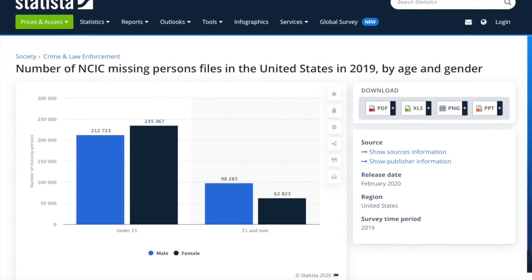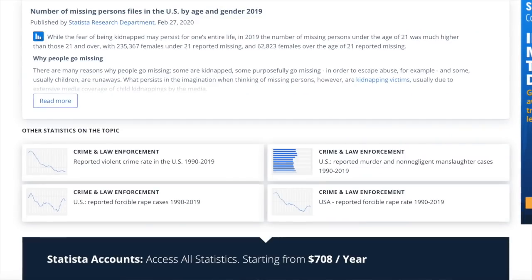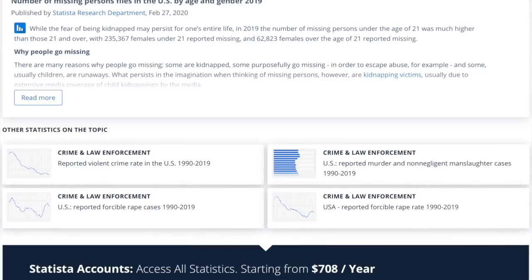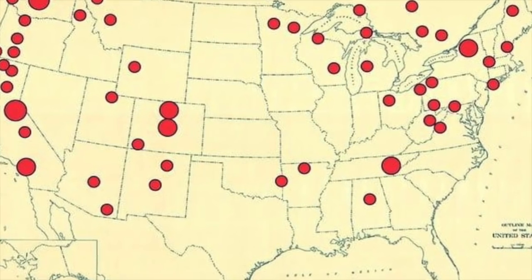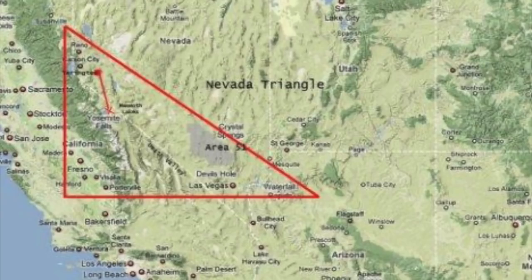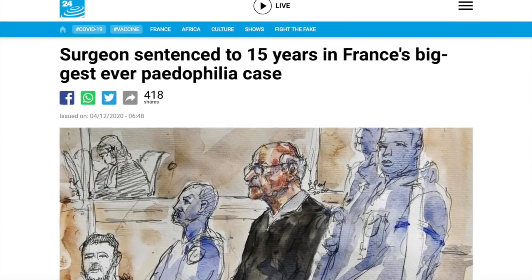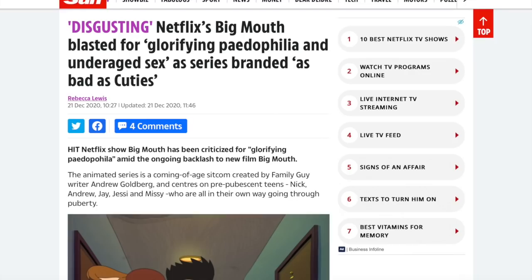Looking at Statista.com, a highly respected statistics website, we see the number of NCIC missing persons files in the United States in 2019 by age and gender. Those under the age of 21 are substantially higher — about half a million disappeared, not including Missing 411 cases. Reasons include sex trafficking, organ harvesting, alien abductions, and human abductions. Very recently, with the pedophile exposés, people laughed three or four years ago at these accusations, but we're now seeing a massive revelation occurring.